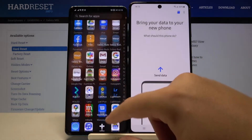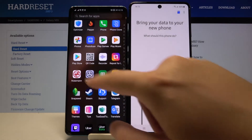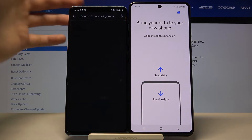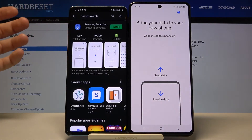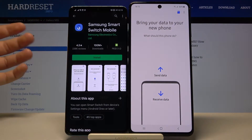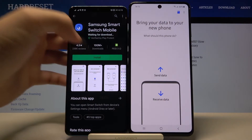But you do have to get it on your Android smartphone, so let's go to the Play Store, search for Smart Switch, and download this application.